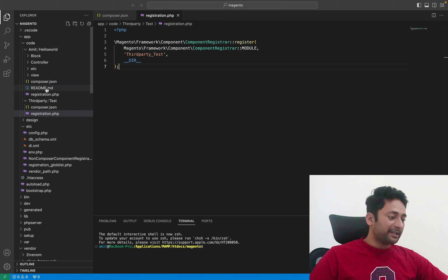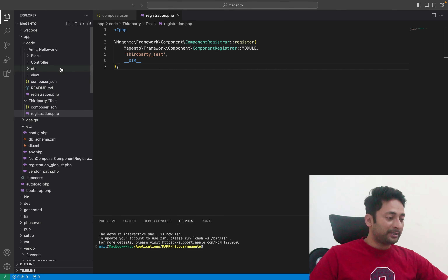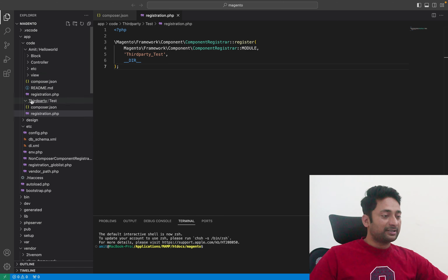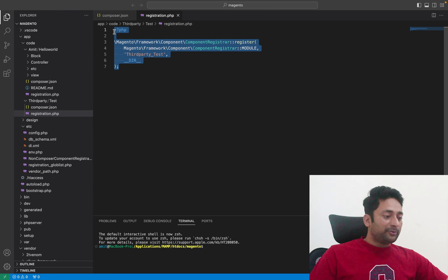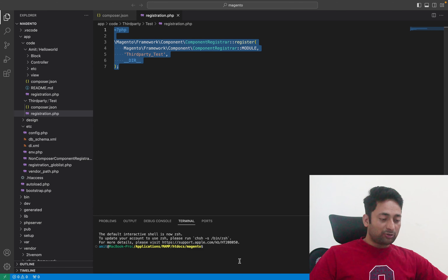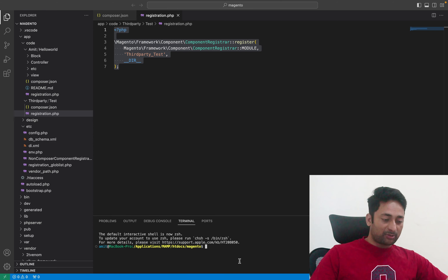I will basically explain how you can change the font size of the window where file names and folders are present. I will also explain how to change the font size of the code editor where we actually write the code, and I will also show how you can change the font size of the terminal where we execute any commands.